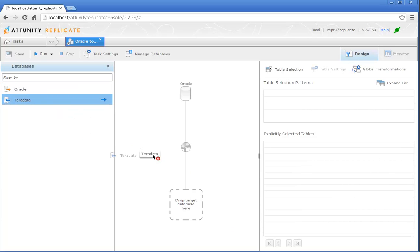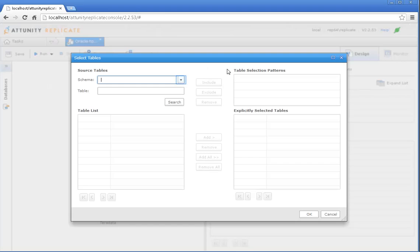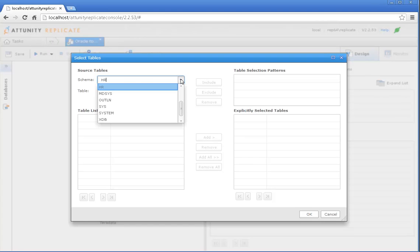Define your databases, drag, drop, select which tables to replicate, and that's it.